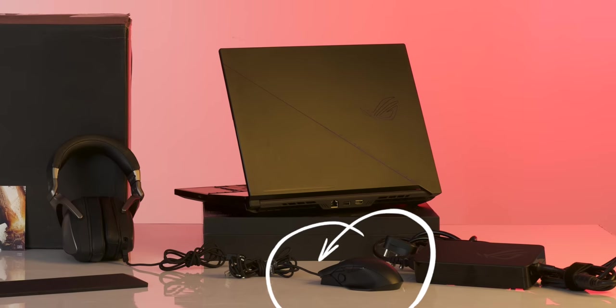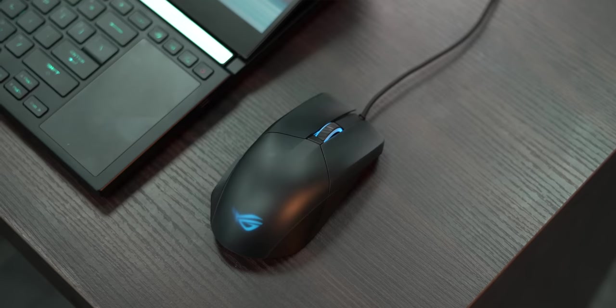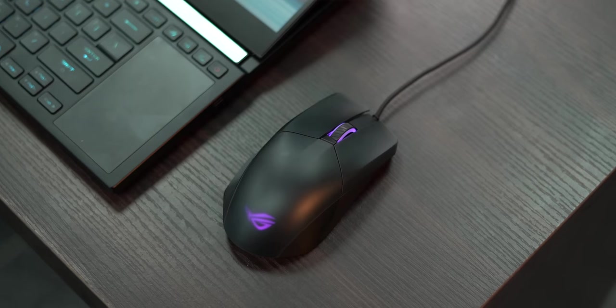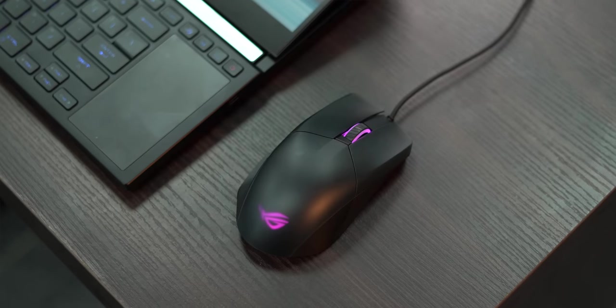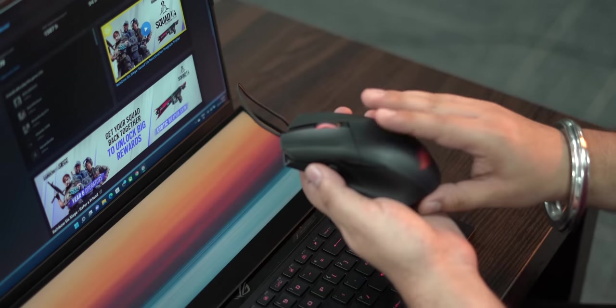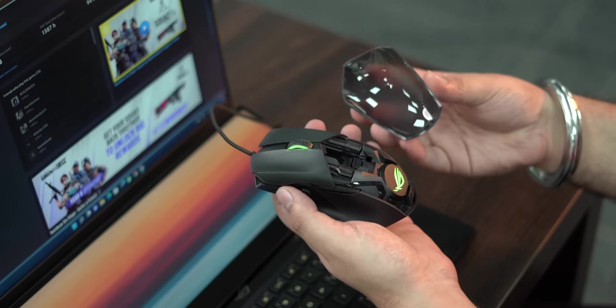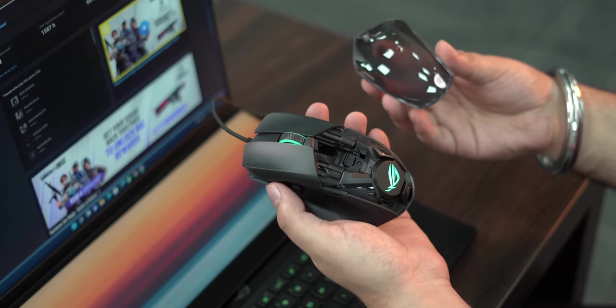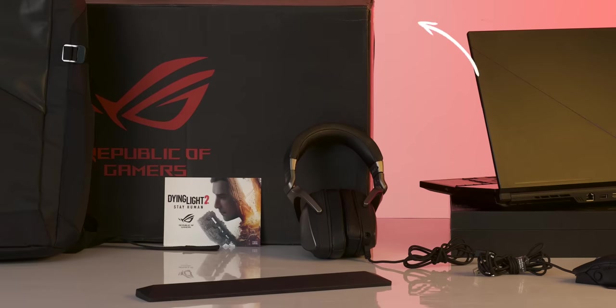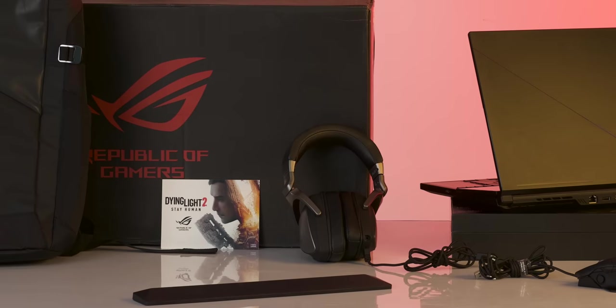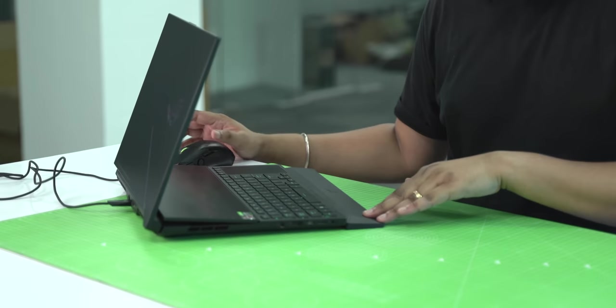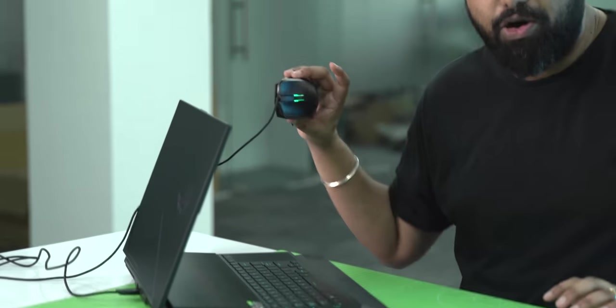There's also the ROG Chakram Core mouse which has RGB obviously and is great to use and even has a frosted palm rest that can be opened up and closed magnetically. Now this is super cool and lastly you get this thank you card. Do note that in the retail box you only get this palm rest and this mouse but the other accessories are really cool.